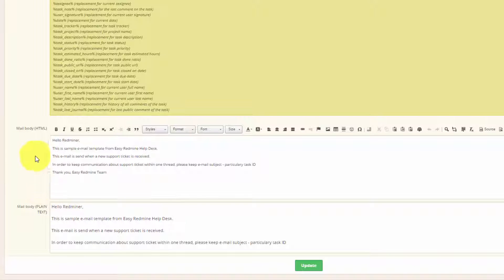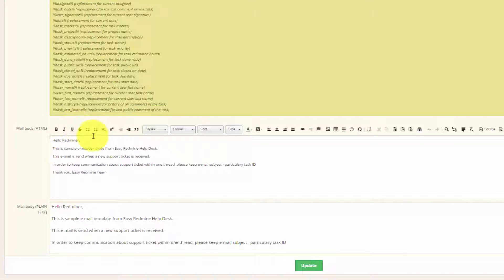This is what your client will see in their mailbox. Once you're done editing, just click save.